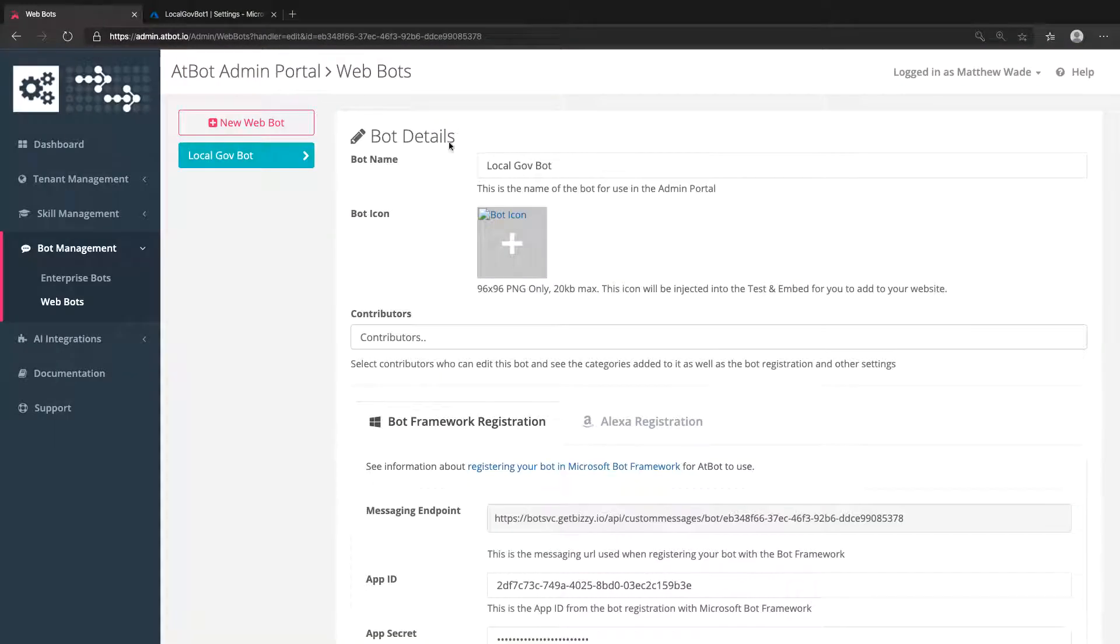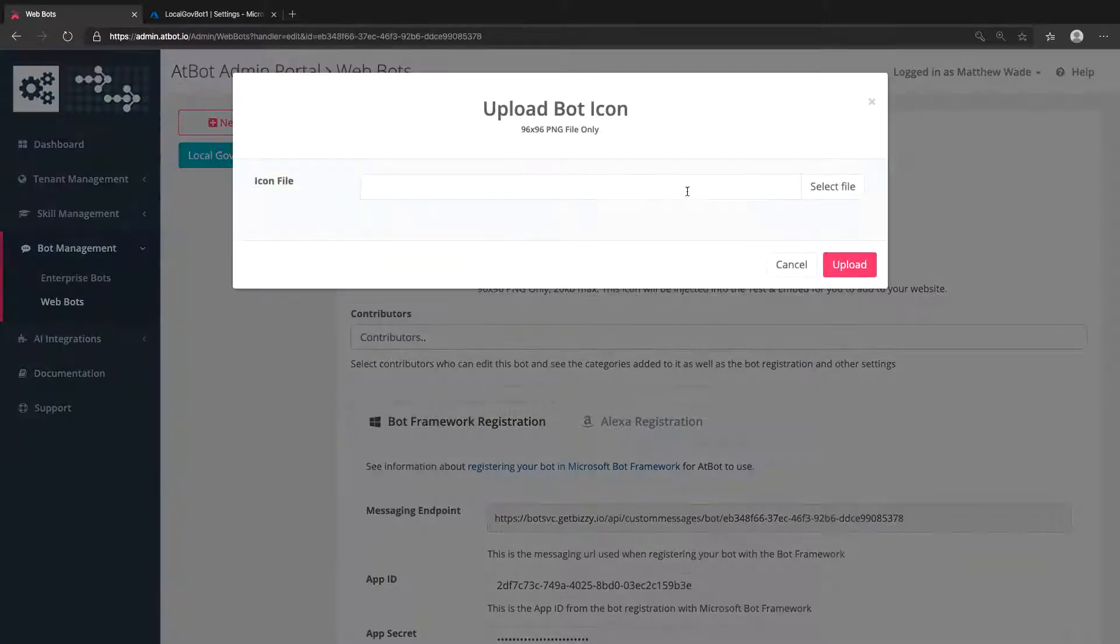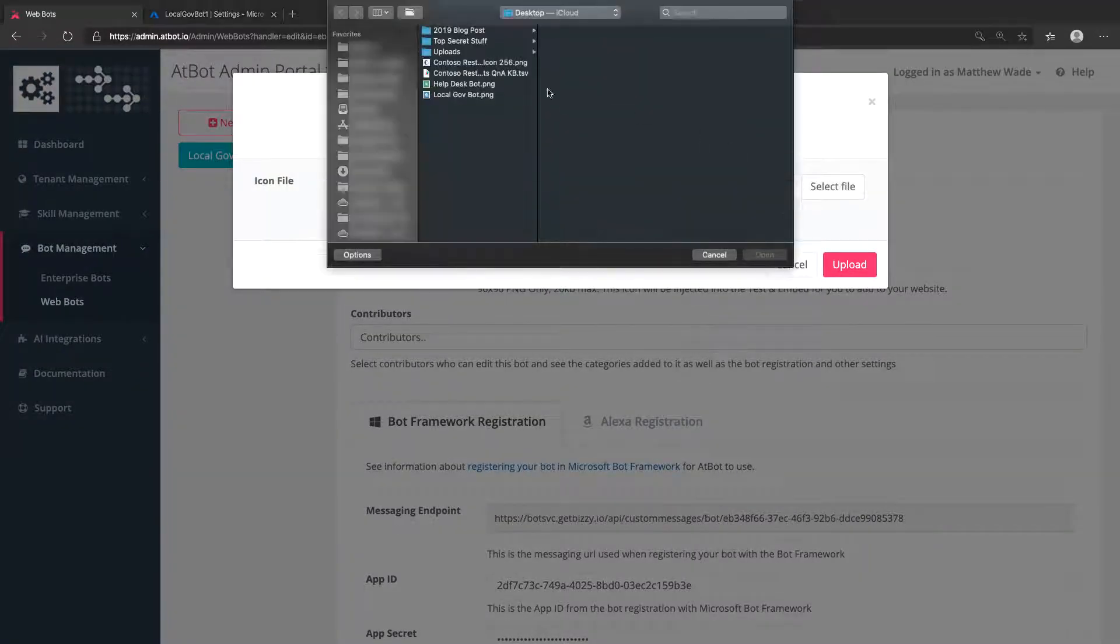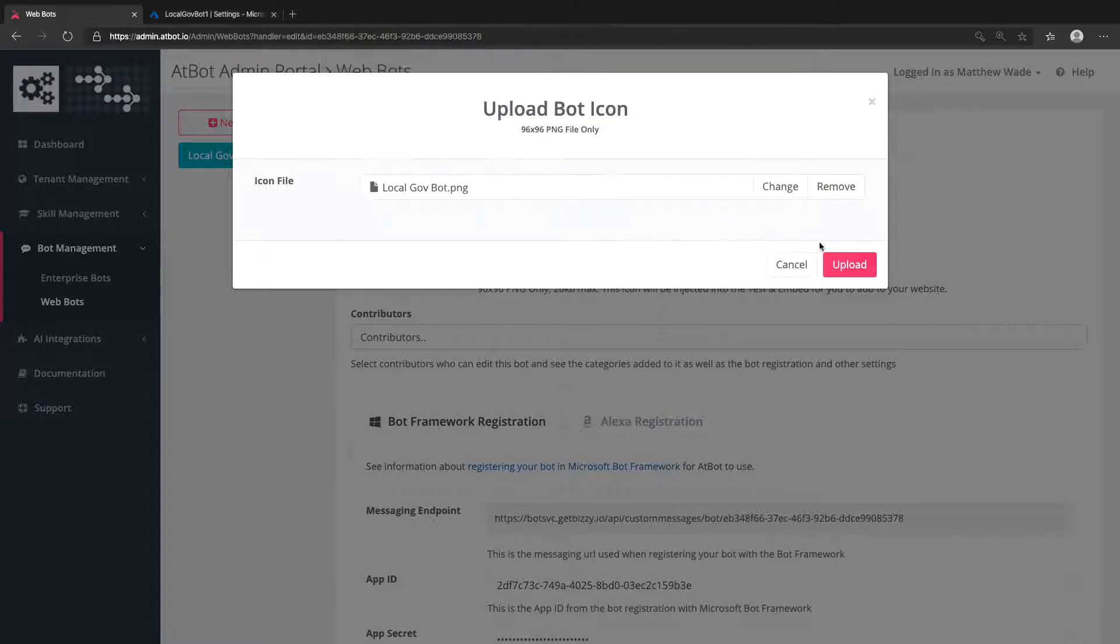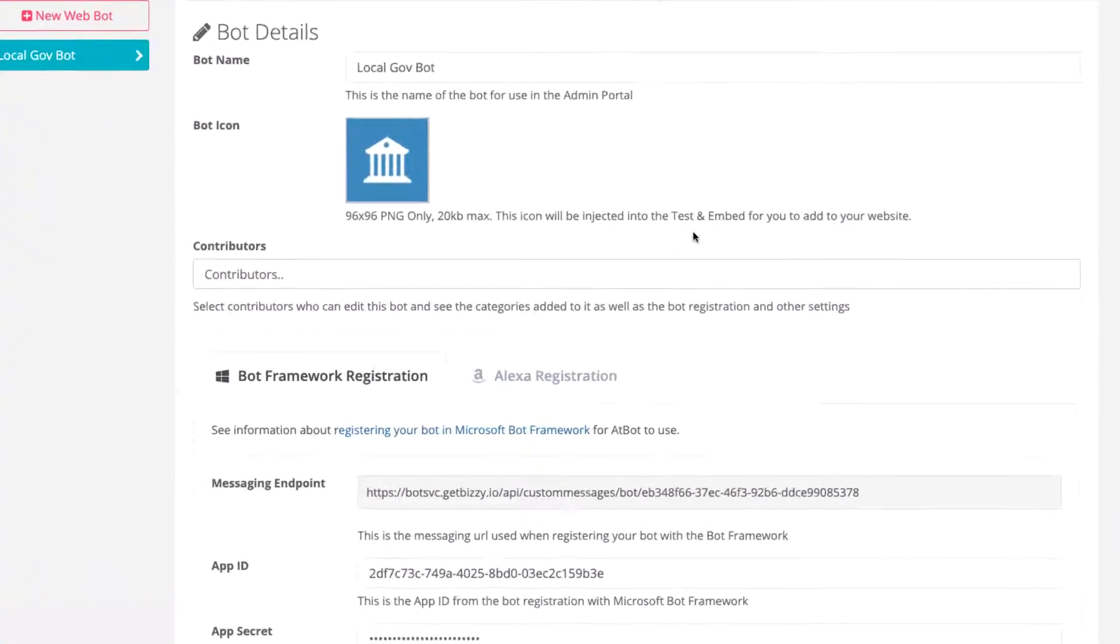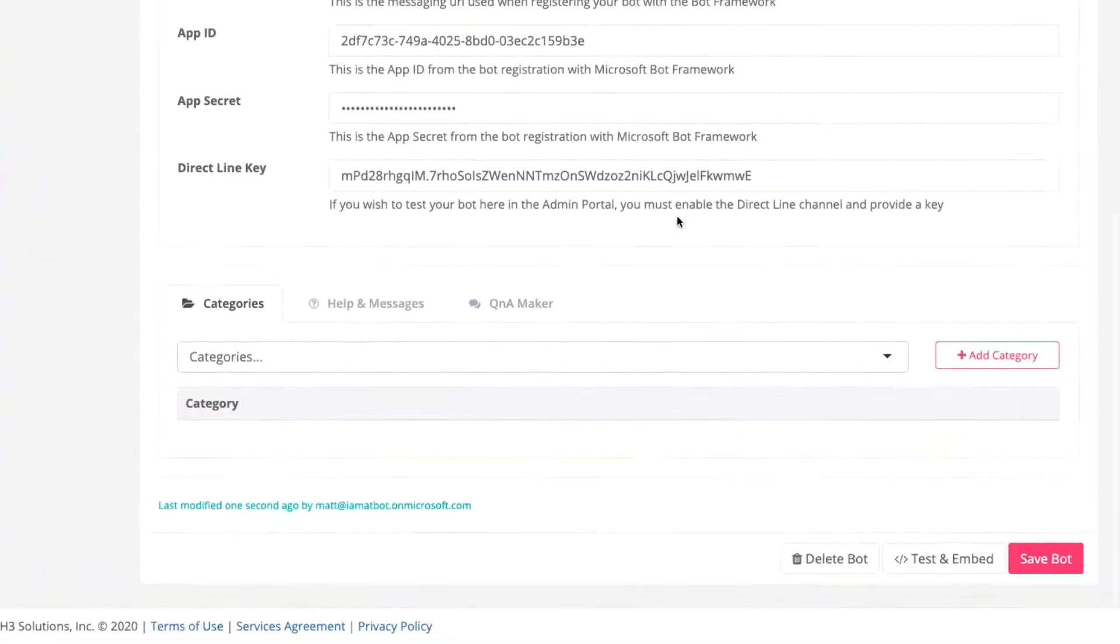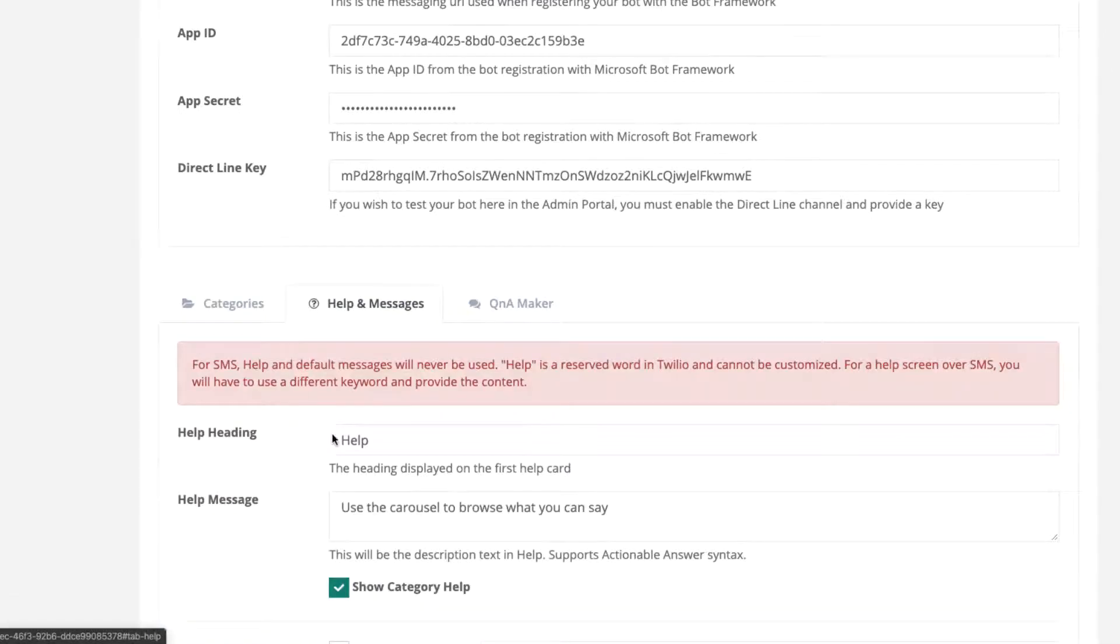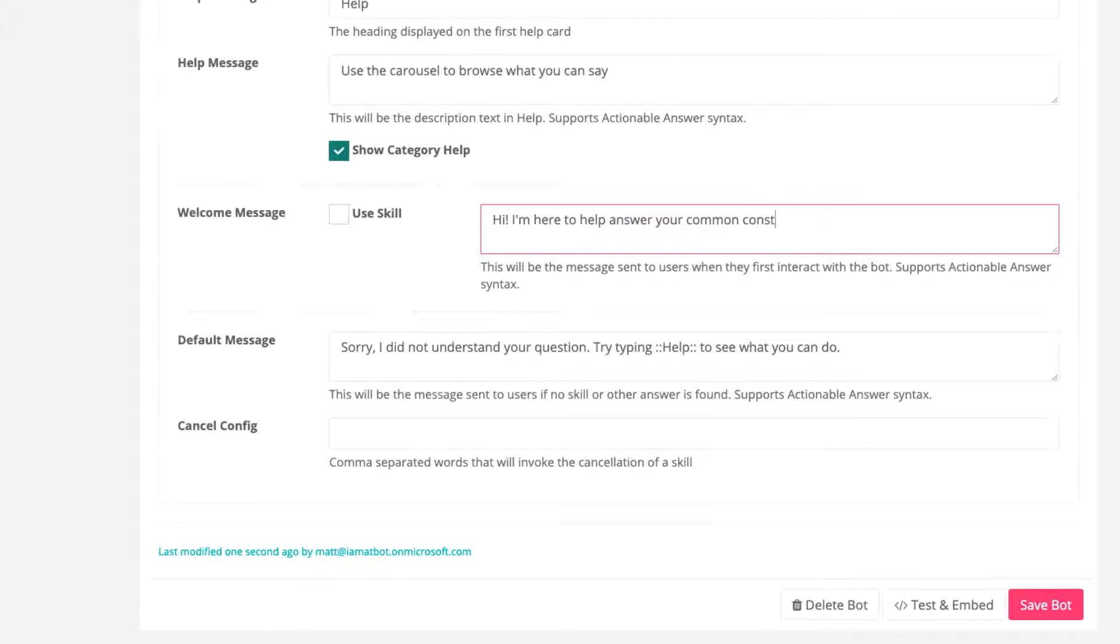We're all done with Azure now. In the AtBot admin portal, upload the icon there as well. And let's update the welcome message so we can test the bot and see something other than the default inputs. Click Save Bot.